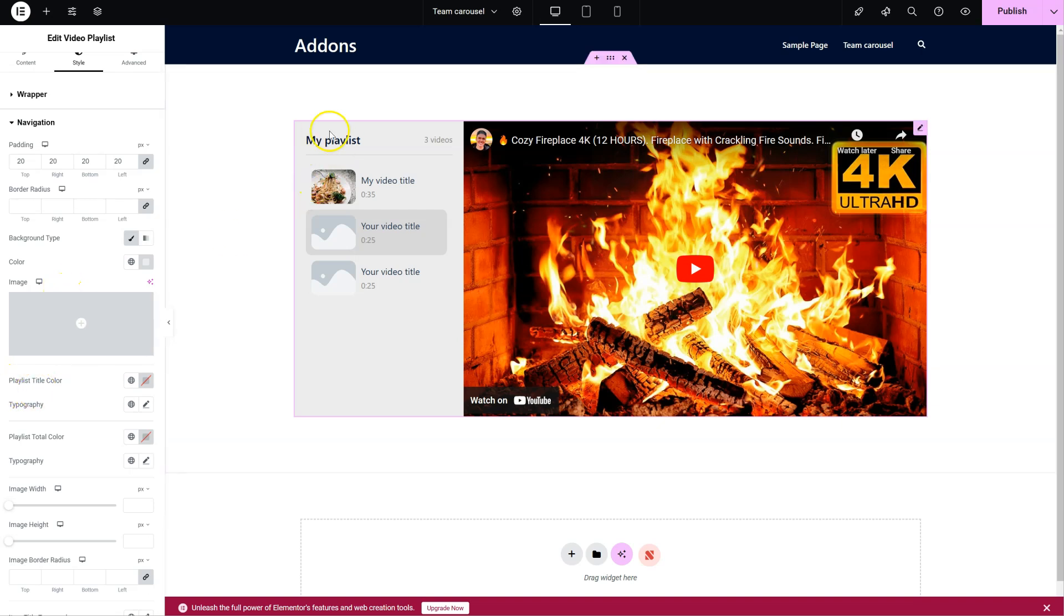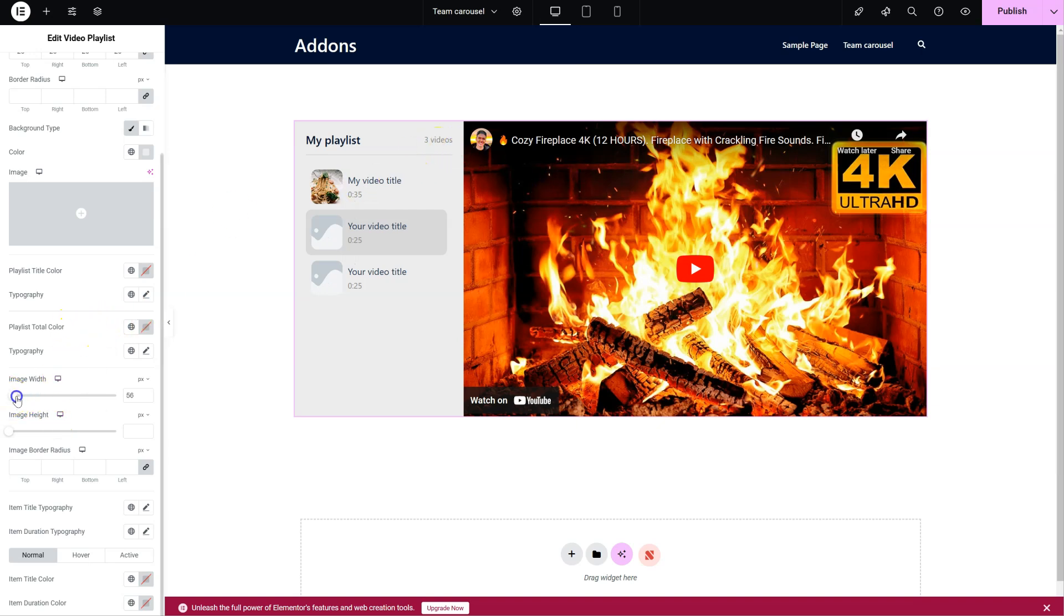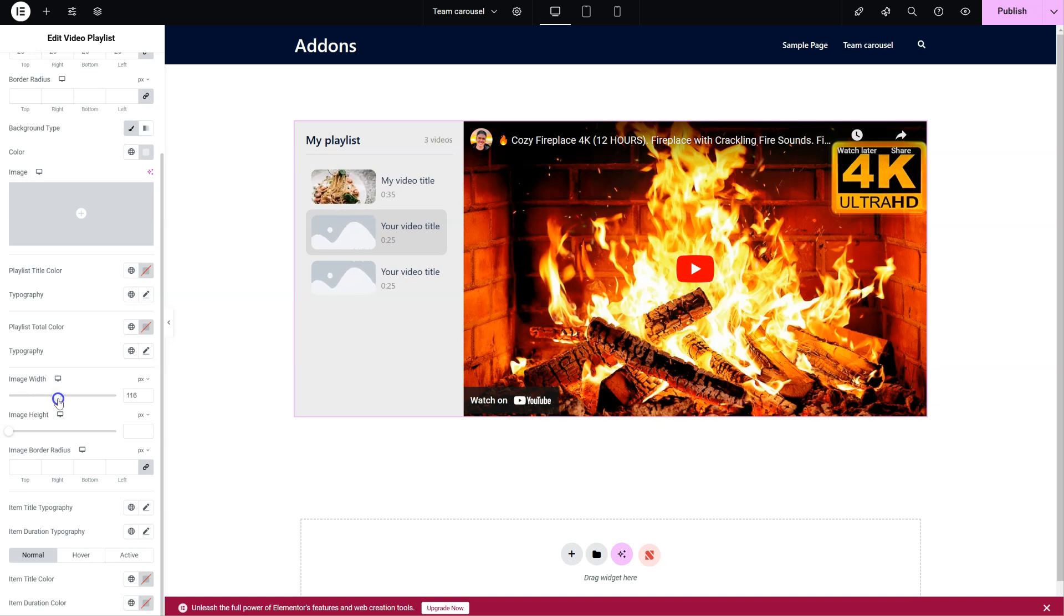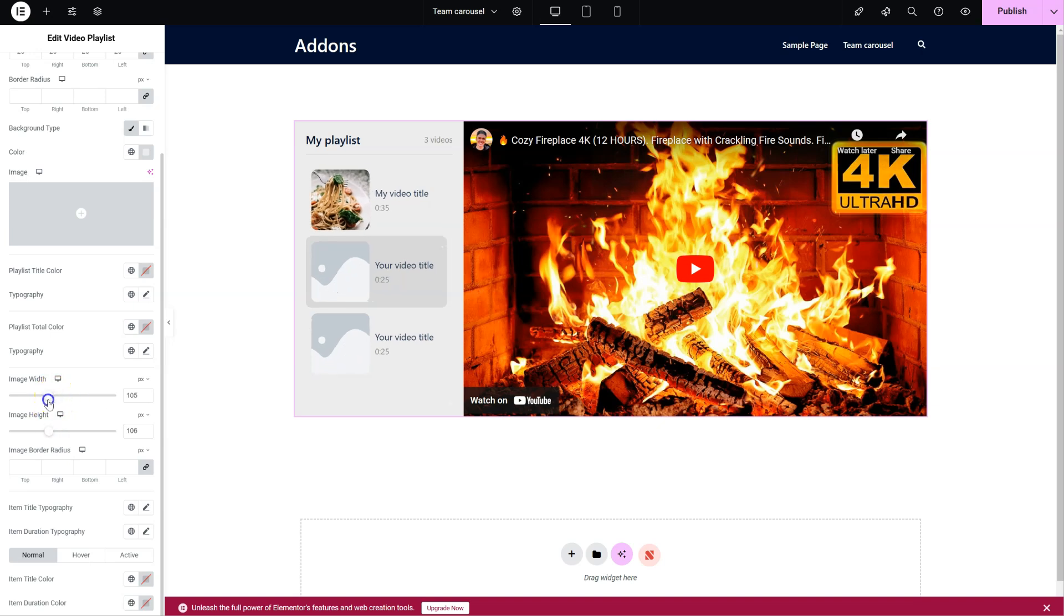Playlist title: both the color and the typography. The total number here can also be styled. The images. Image height. We can make this look exactly as you want to. Let's make it like a square like this, for example.